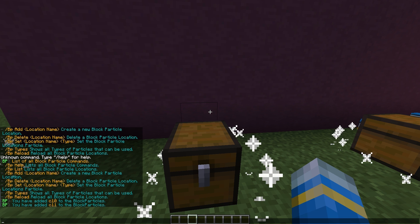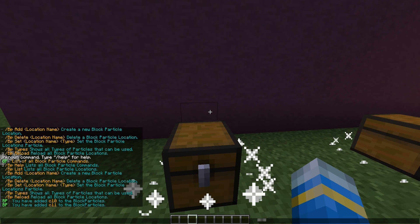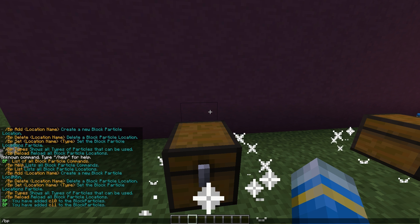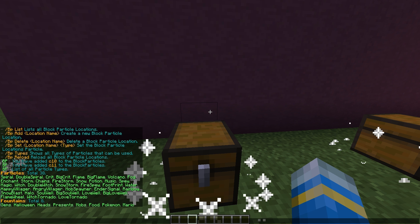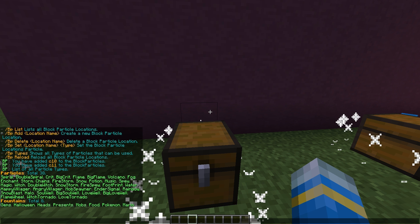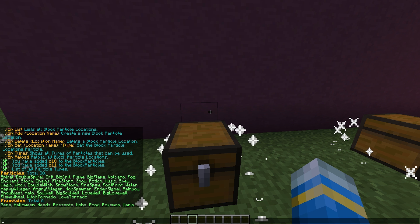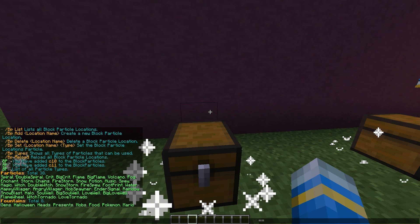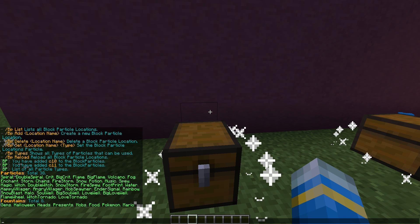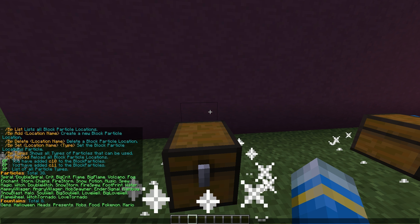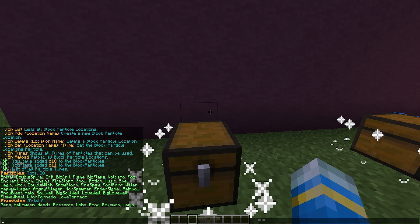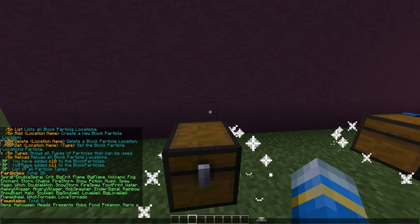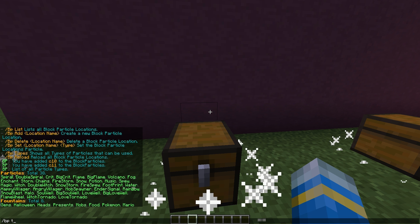We can either delete it if we did it wrong, or we can set the type of particle. If you do bp types it will show you all of the available ones — there are lots of different particles. Really cool ones — I think spiral is one of my favorites, as well as music. We also have fountains, a Halloween one, and Mario — I didn't see that on the website so we should probably try that one.